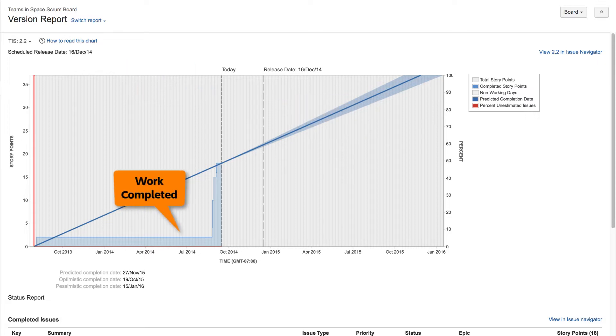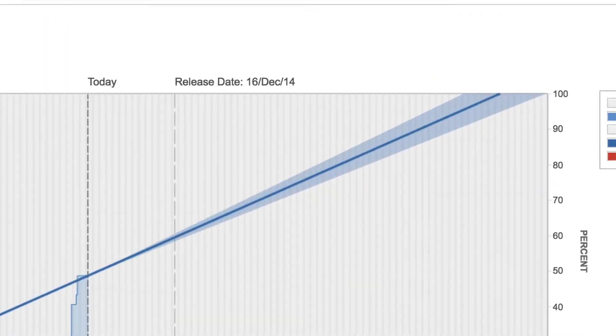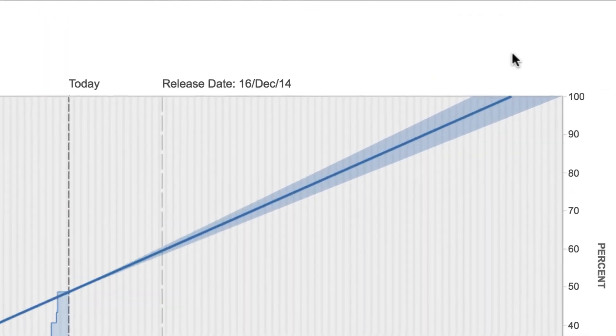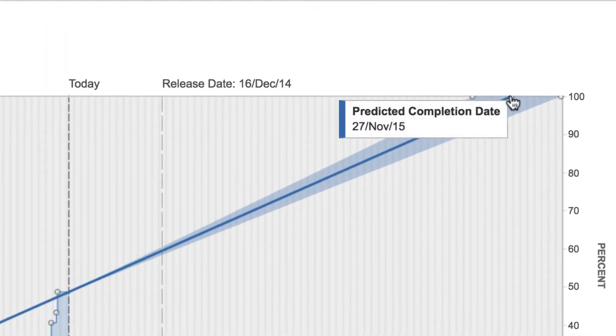The graph shows the state of your version at any point in time in terms of work completed. The blue line indicates the predicted release date based on your average daily velocity and the amount of estimated work remaining.